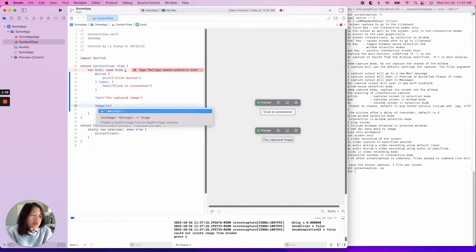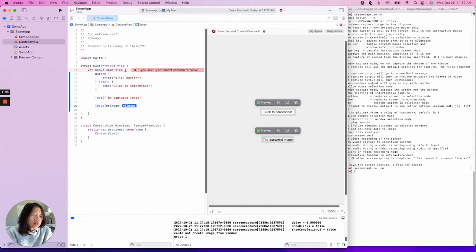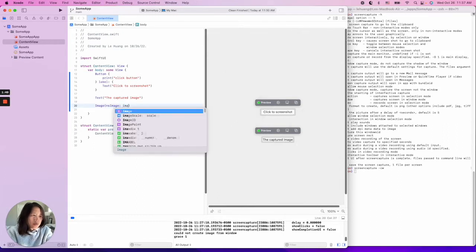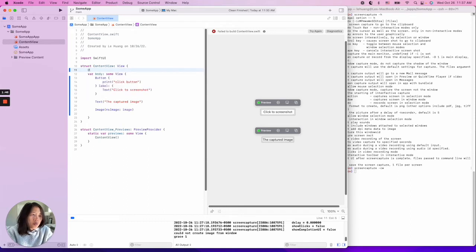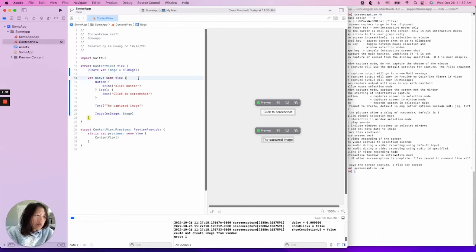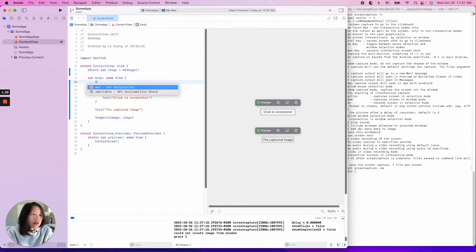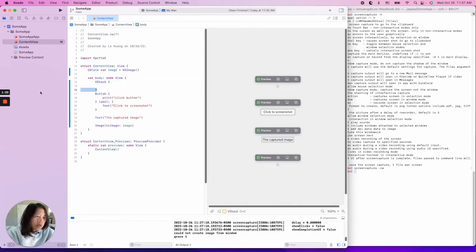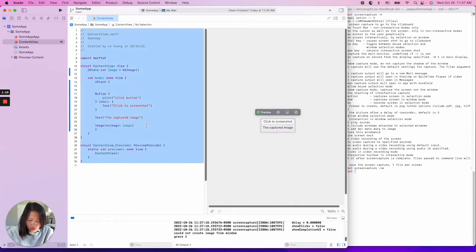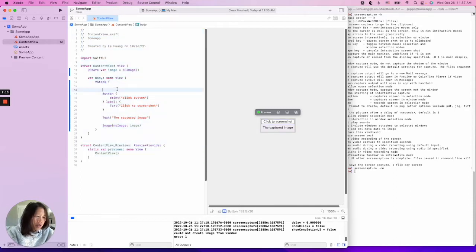We will capture an NSImage, and at the very beginning it will be an empty one. We'll define a state variable called `image` — at the start it will be an empty image. Let's also make it a little fancier and add a VStack so things look nicer. A tip: you can do Ctrl+I to format the code.